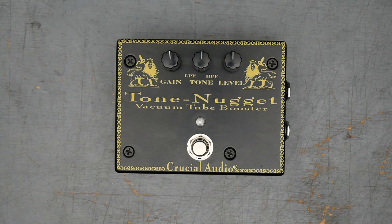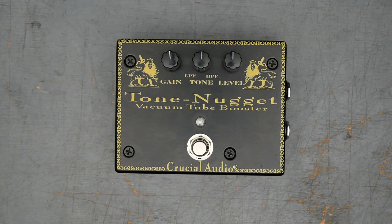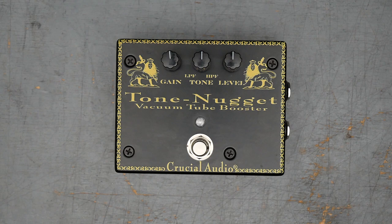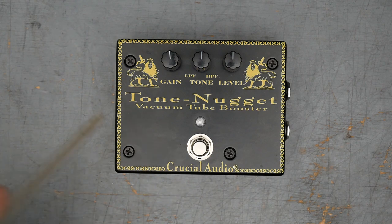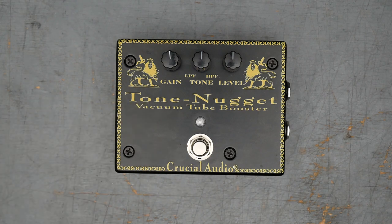All right, welcome back to the bench. This is Joe from Gray Bench Electronics, glad you're here. So today we have sort of a combo repair slash teardown video of the Crucial Audio Tone Nugget. This is a tube-based booster pedal.